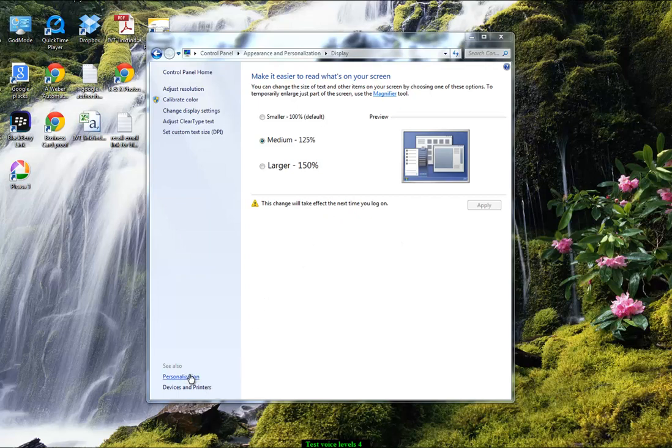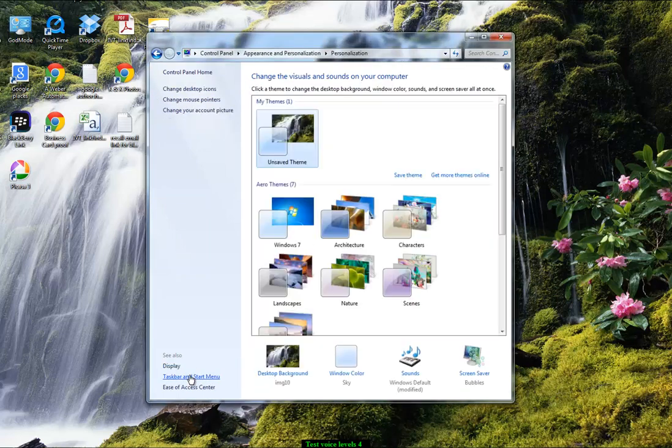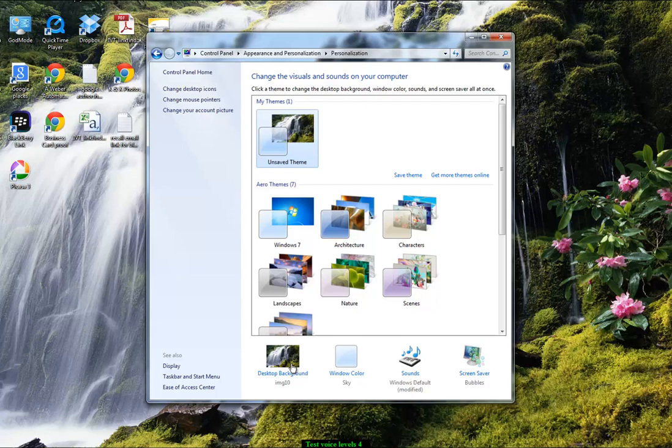While I'm in there, you've also got personalization, which is how to change the screen picture. I've got desktop background number, image 10 here, which I quite like. But you've got plenty of other ones to choose from.